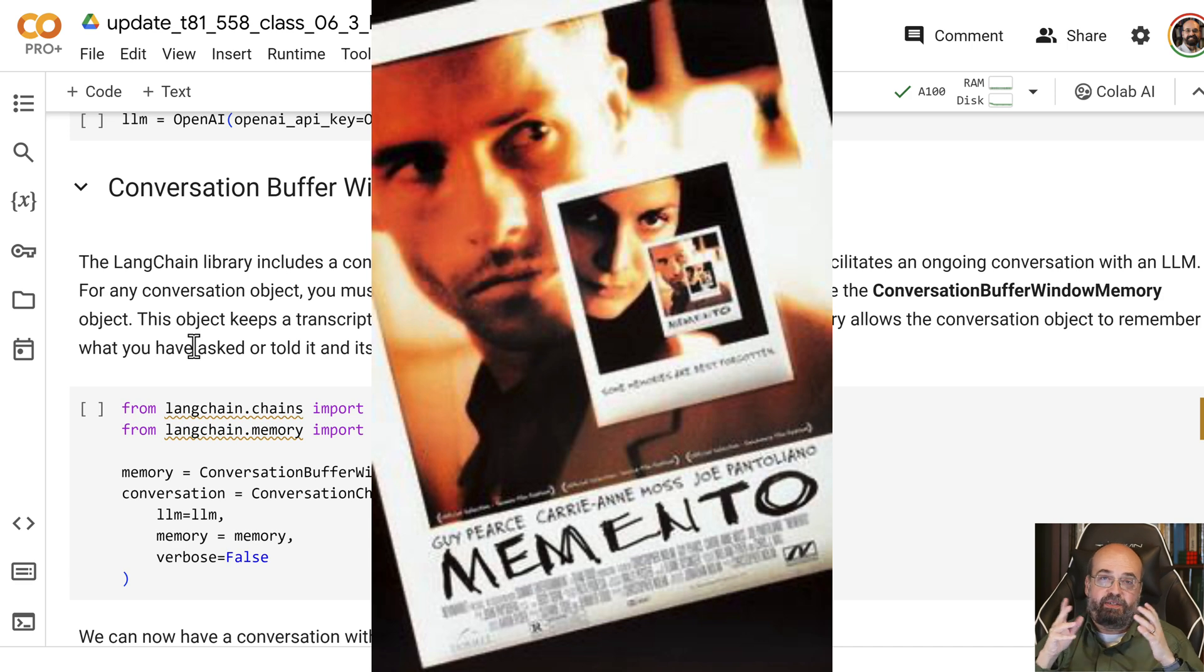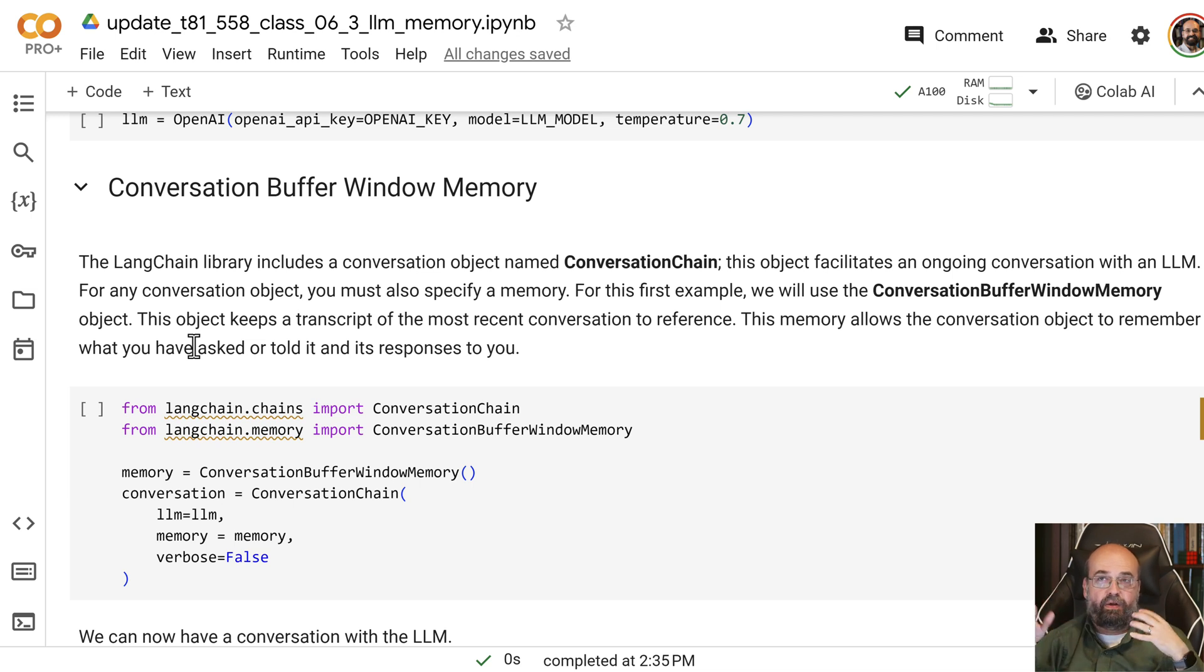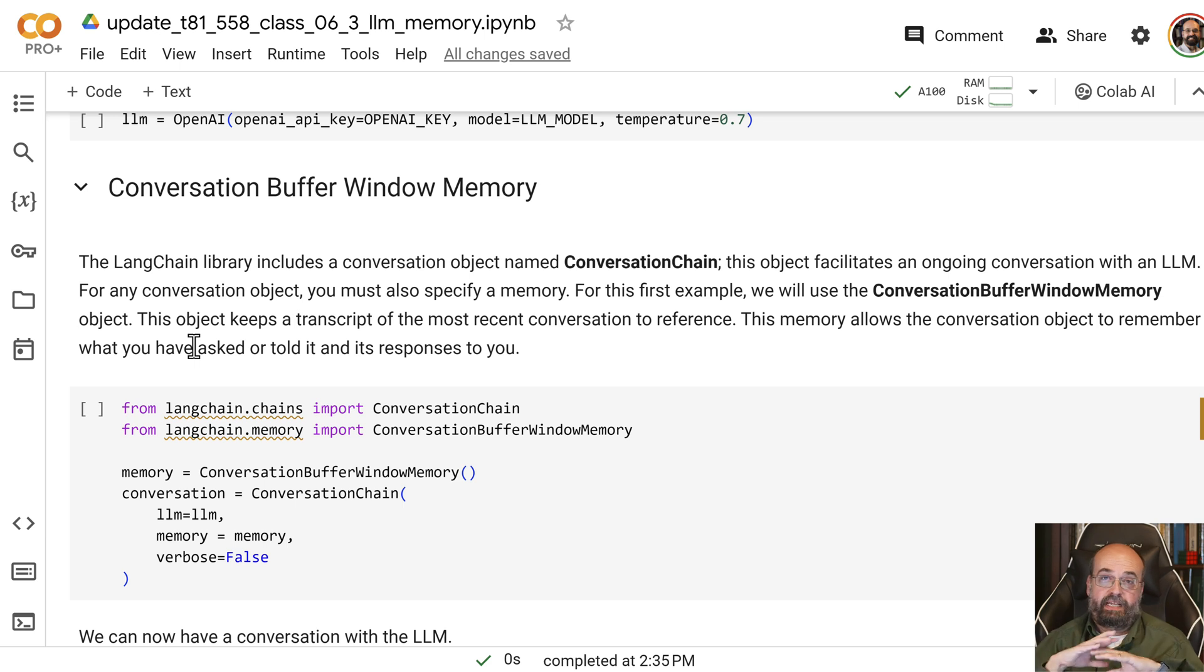It's about this guy who has this kind of retrograde sort of amnesia where he has no short-term memory anymore.